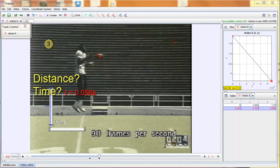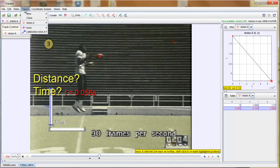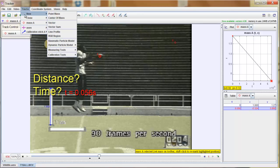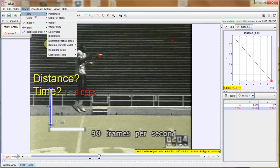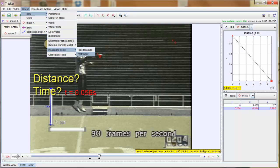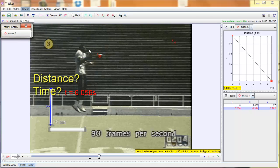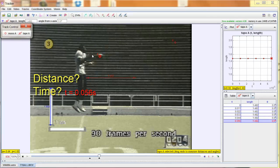Now to measure distance, we simply need a measuring tape. That can be found when you click on tracks at the top. Go to new. And you'll see near the bottom is something says measuring tools. You have a choice between a tape measure and a protractor. We'll look at the protractor in a second. But we'll grab our tape measure and we'll see how it works.